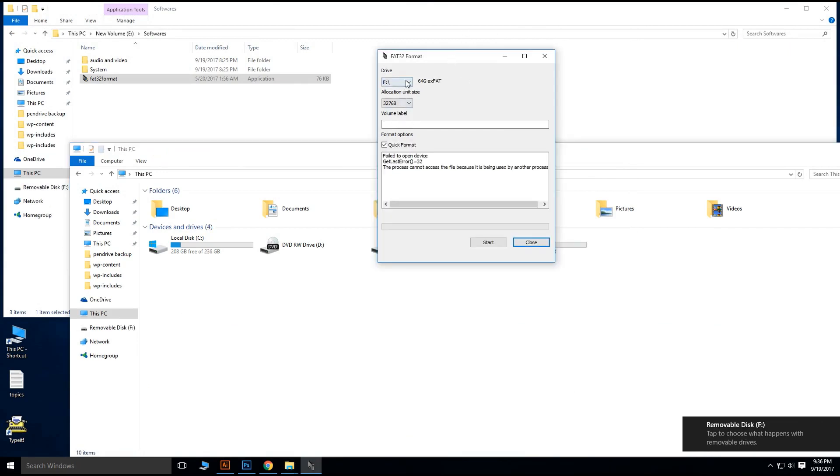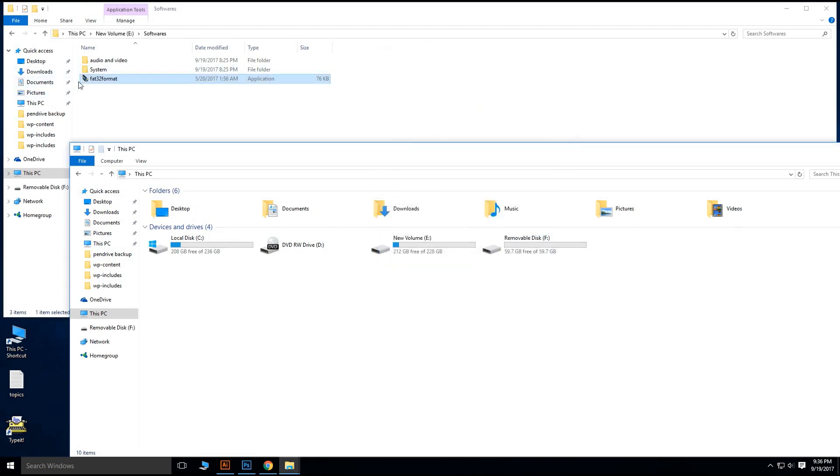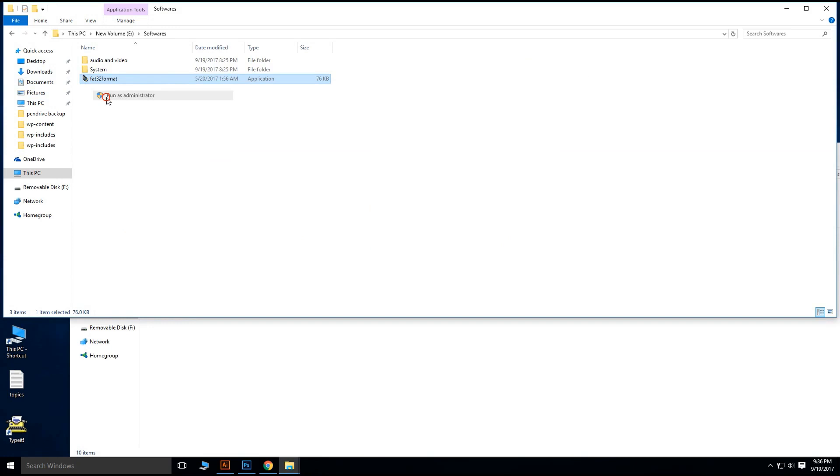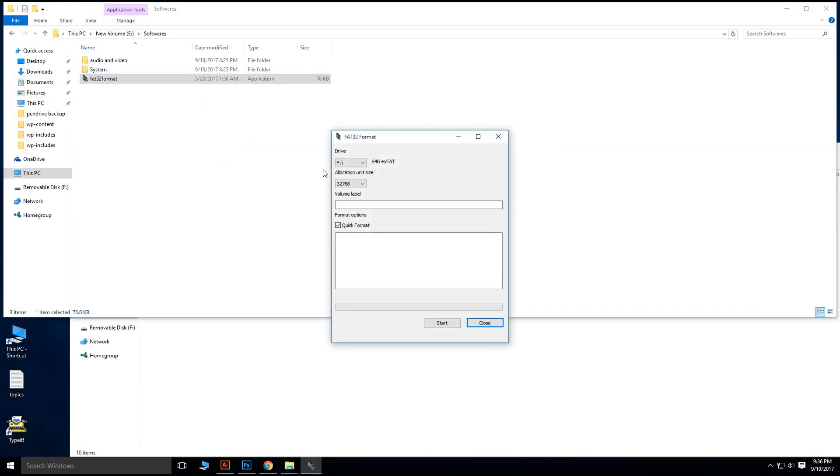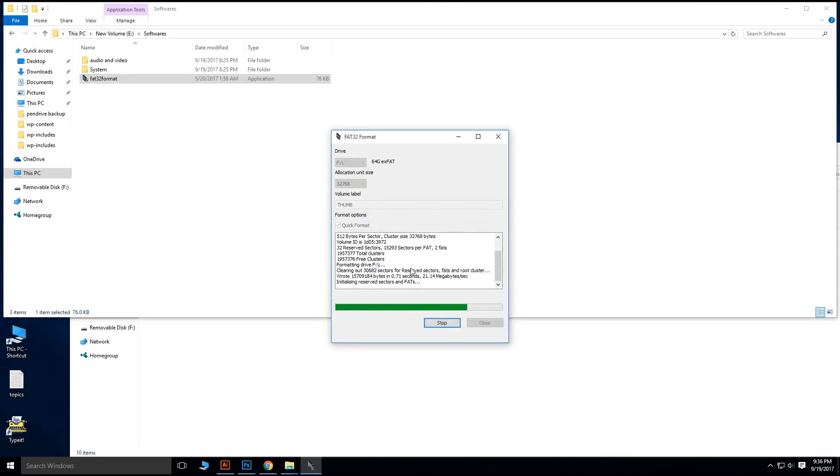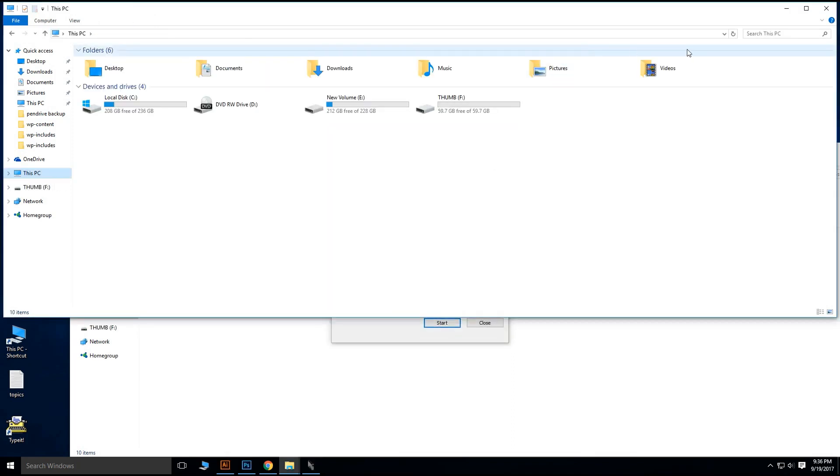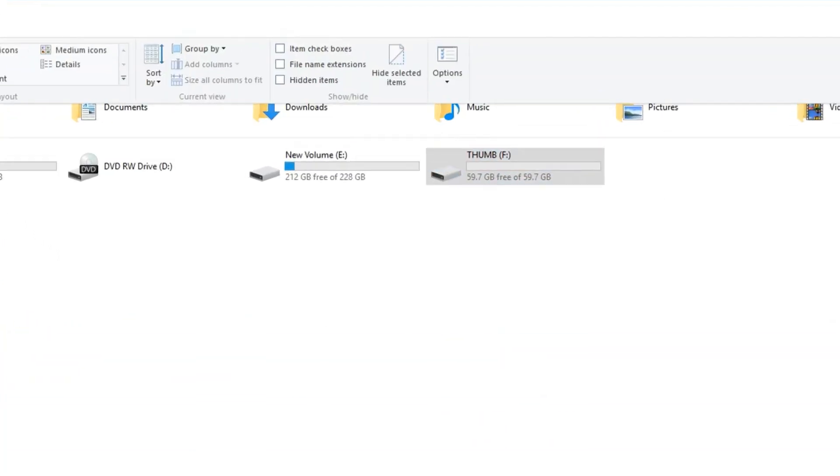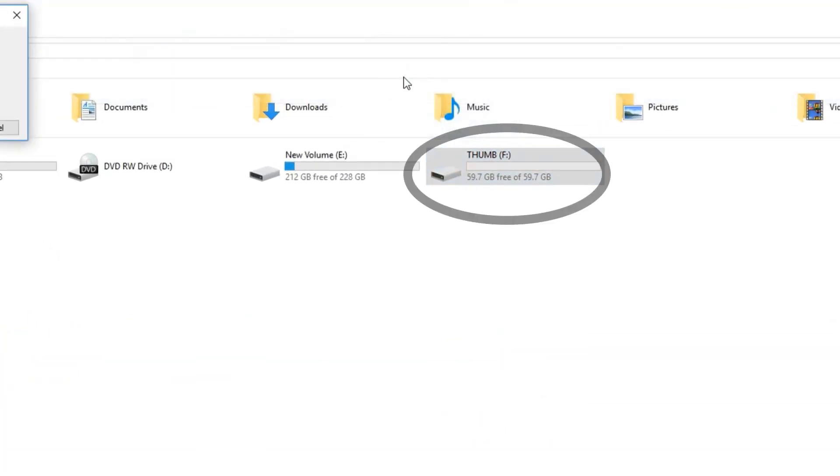After that you can perform the same operation, but close that FAT32 format application and open it as run as administrator. Be careful while choosing the drive letter and give a name for your thumb drive and select quick format and start. Now there is no problem, it is successfully formatted. Now you can use your thumb drive. Now we can see there is 59.7 gigabytes free. Now you can use your flash drive. Thank you for watching.